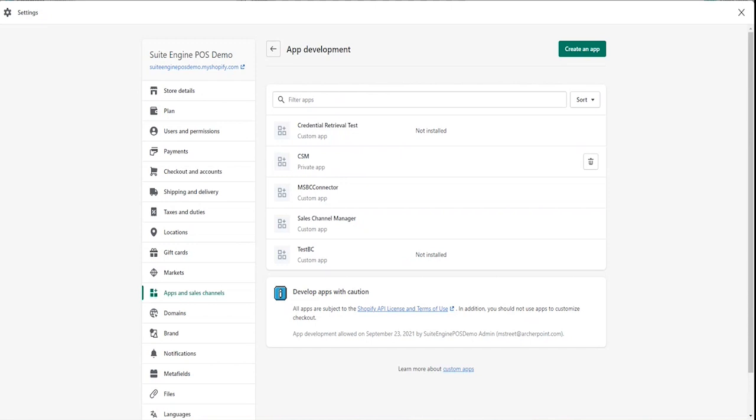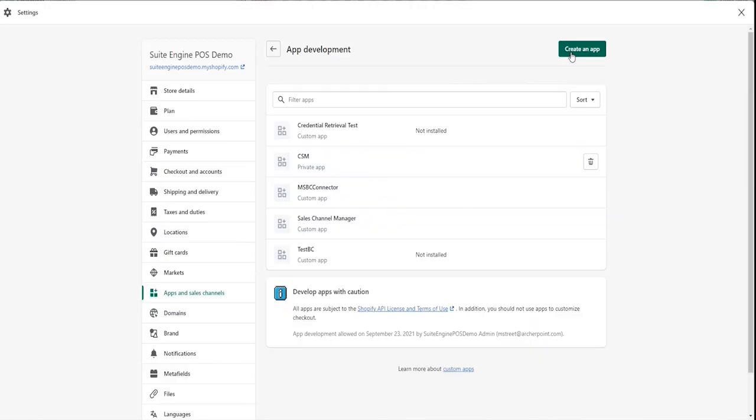Step four, on the app development page, choose the create an app button. On the create an app page, enter a name for the app and assign someone in your organization as the app developer.